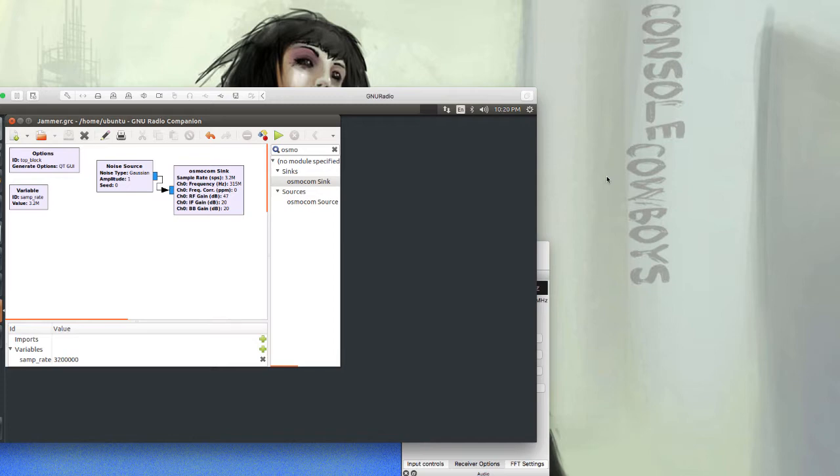I typically wouldn't do this since I like to script and automate things, but you can do it with the GUI interface. By adding a noise source with default configuration and connecting it to an Osmocom sync, you can send signals over the HackRF. I didn't change much in the Osmocom sync.